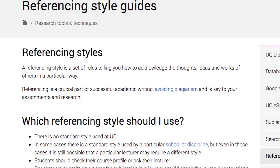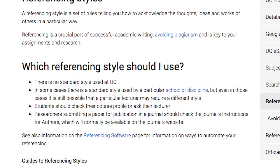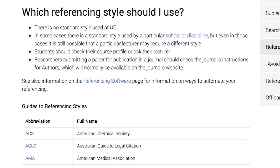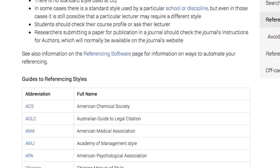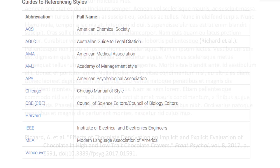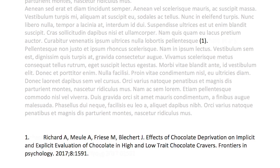Before you decide which referencing style to use, check with your lecturer or supervisor. There are many referencing styles available, with most being either an author-date style or a numbered style, and there are literally thousands of variations within those two options.